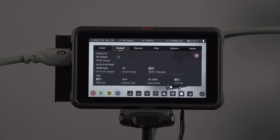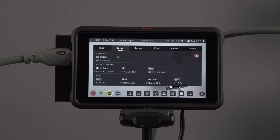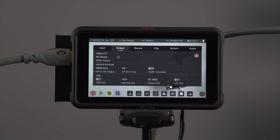We also have output settings. So if you wanted to output this to another HDMI monitor, maybe a larger screen for more people to see, you can use the HDMI out and set your output.